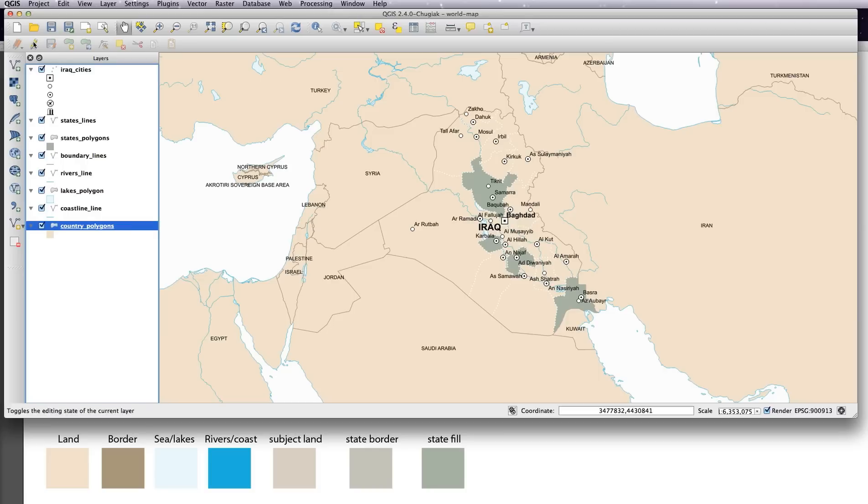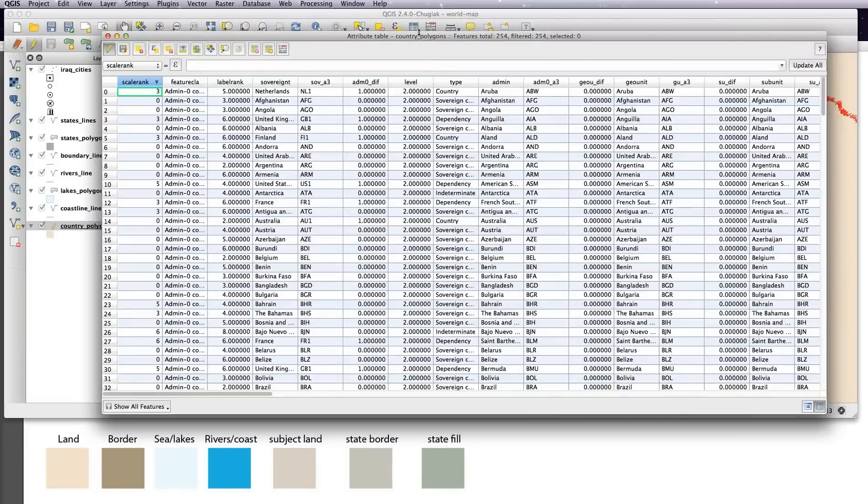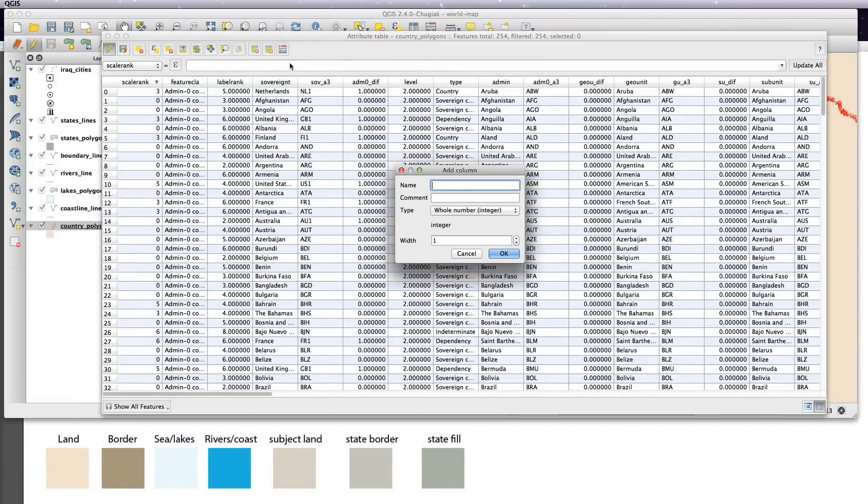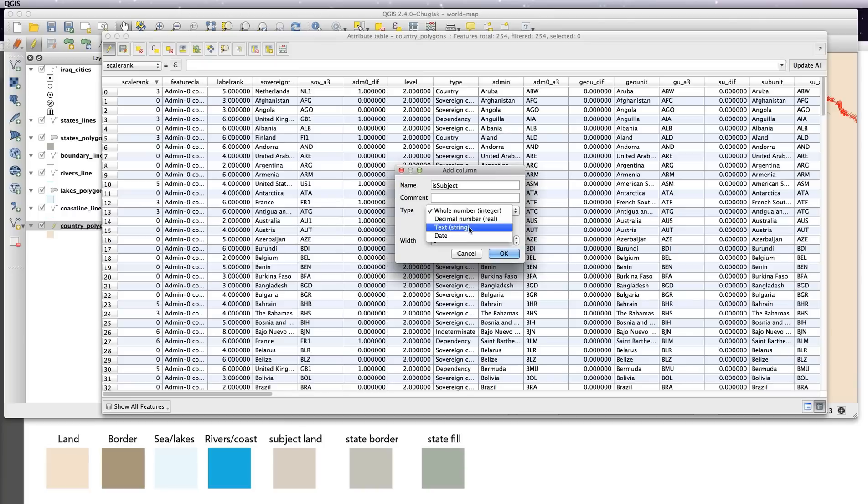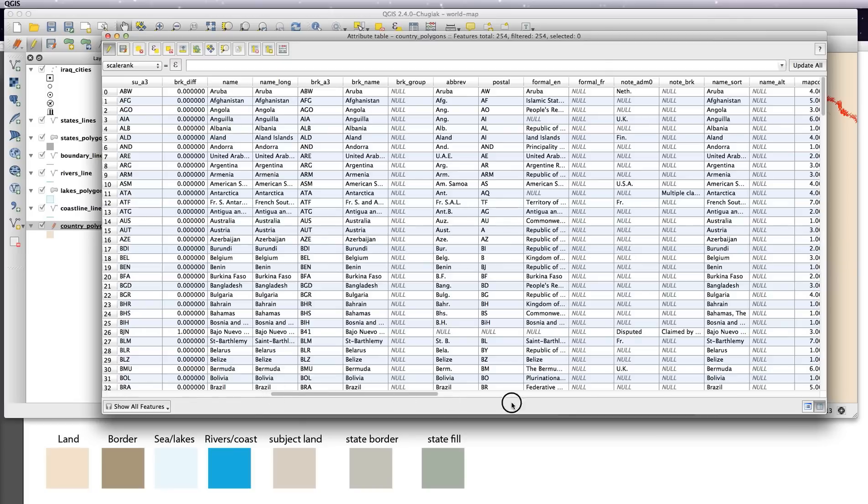So let's click on the pencil icon to edit the layer. Click on your attribute table, add a column, is subject, and text, and change the width to 10. Okay, that's going to be added all the way over here on the right hand side.